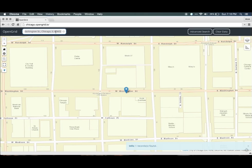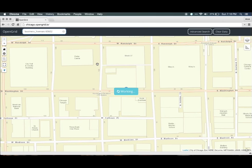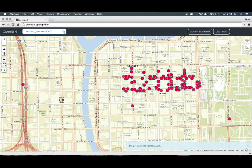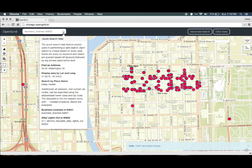You can also use it to find some basic data. For instance, to find all business licenses in the 60602 zip code, type business_licenses 60602. You can use the tooltip to see the type of queries you can perform in this quick search box. To look at the names of other datasets you can search, take a look at the datasets listed under the Advanced Search button.